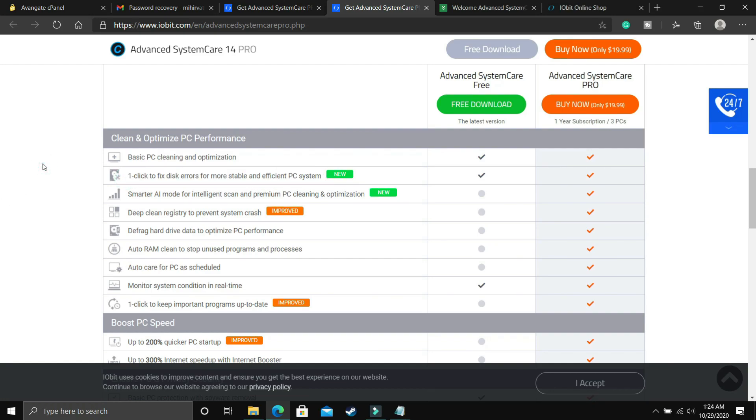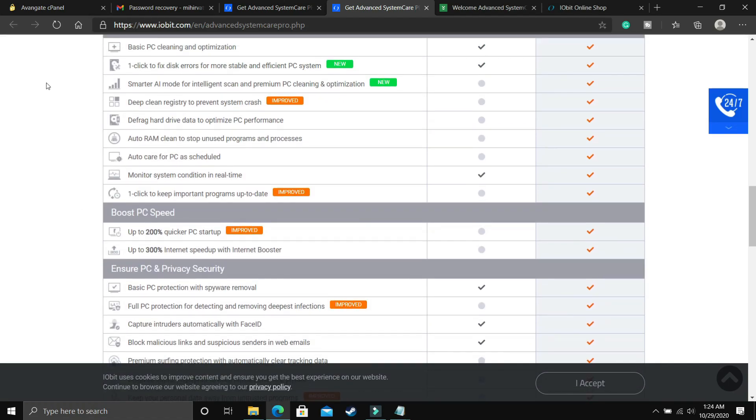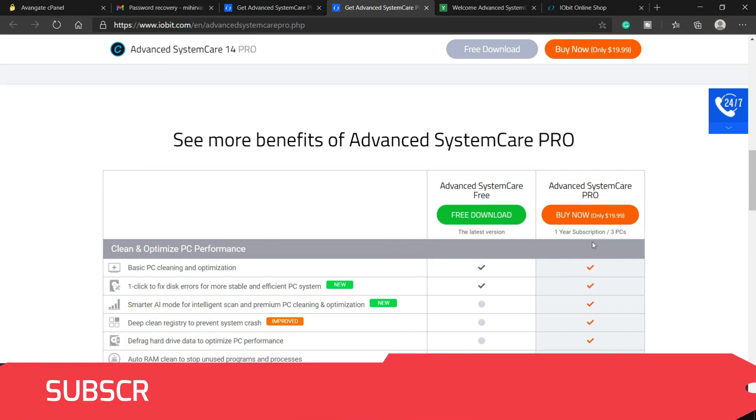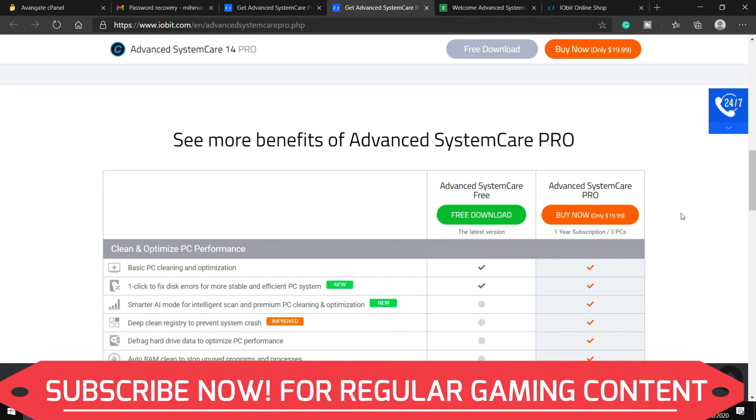So this free version might also help you in fixing crashing issues and blue screen issues of your PC, but if you want optimal maintenance of your PC, as you can see there are a lot of cool features that are not covered in the free version, then I'll definitely recommend you the pro version.